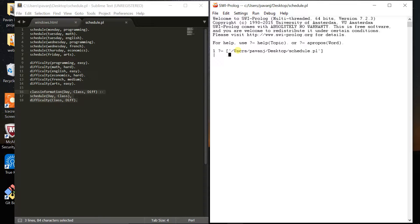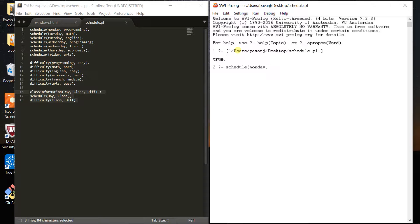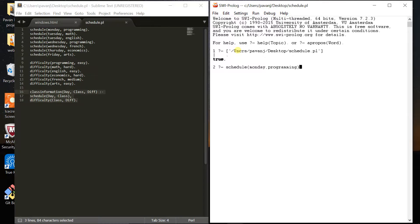Enter a full stop and press enter. My code runs with no errors. Now I want to check my schedule. I'll type schedule, open parenthesis, Monday, and make sure to end with a period. I'm checking if I have a programming course on Monday. It says true - I have a programming course on Monday.